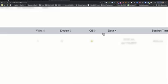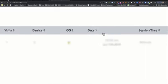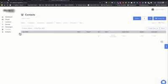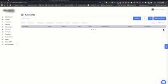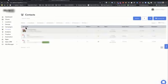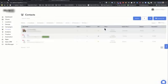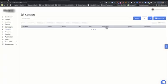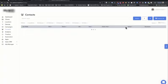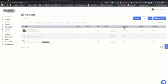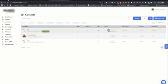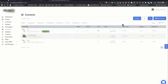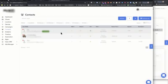We also added the ability, again, we had this, we took it away, we added it back, the ability to sort the columns here. So let me just get more than one contact. Let me clear this list. So I have three users here. As you can see, I can sort by visit, sort by date, sort by session time. Most of the time, you want to sort by date, who's most recent or last person to visit in your filter. You can sort by operating system.